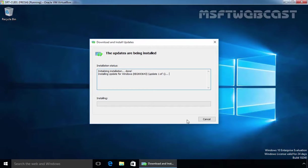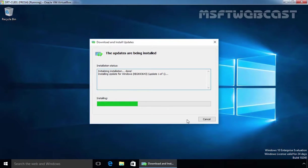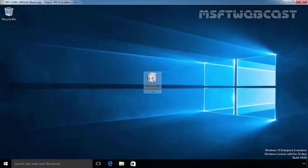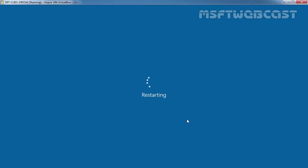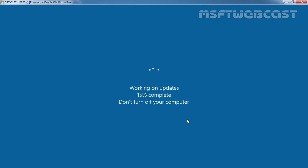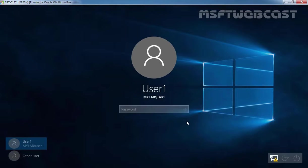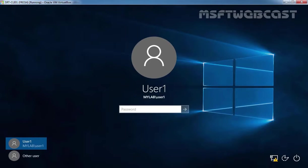Once it completes the installation, you should reboot your computer. Click on restart now to restart the computer. After reboot, let's login again with User1.